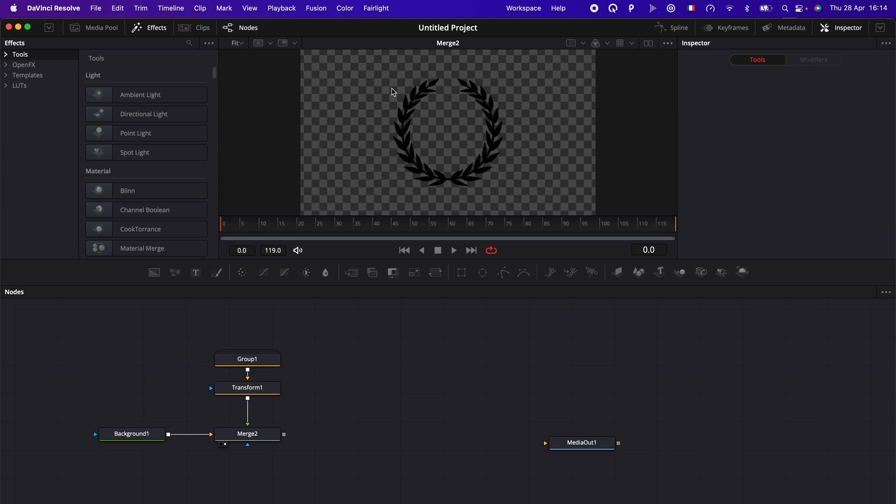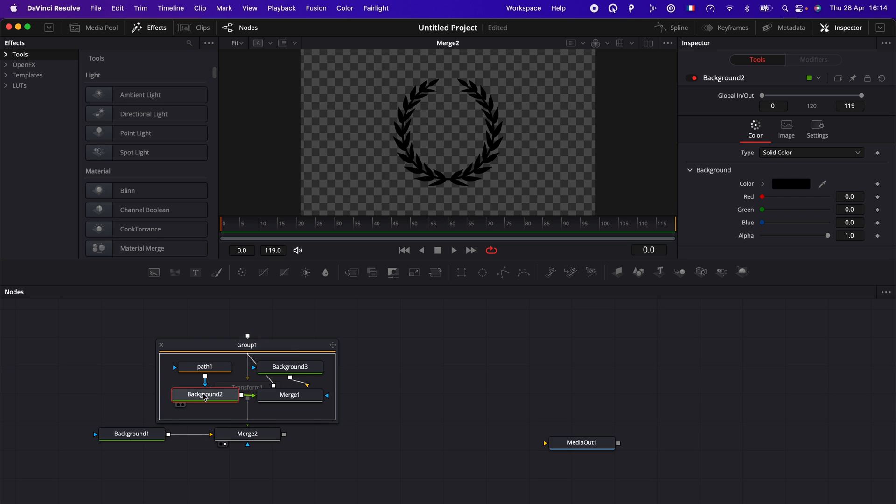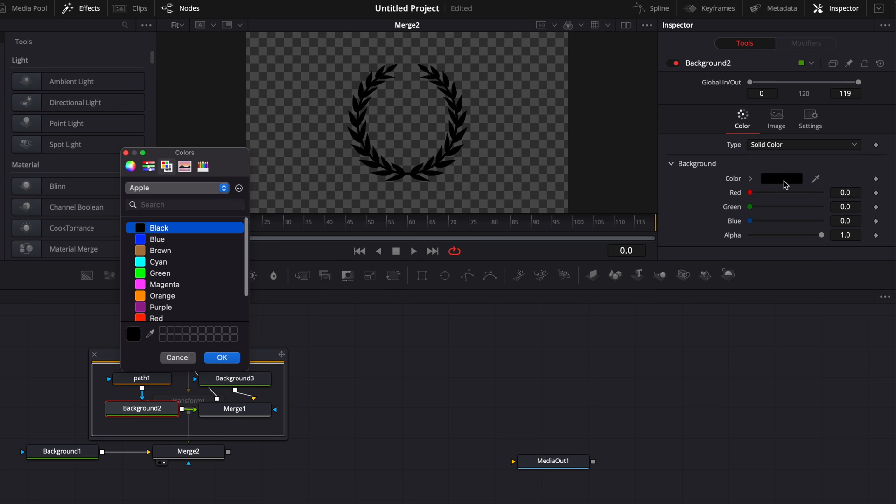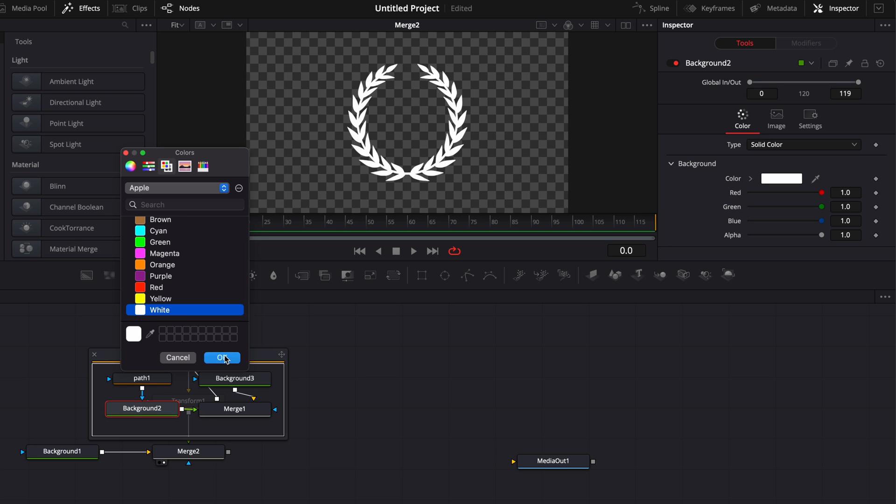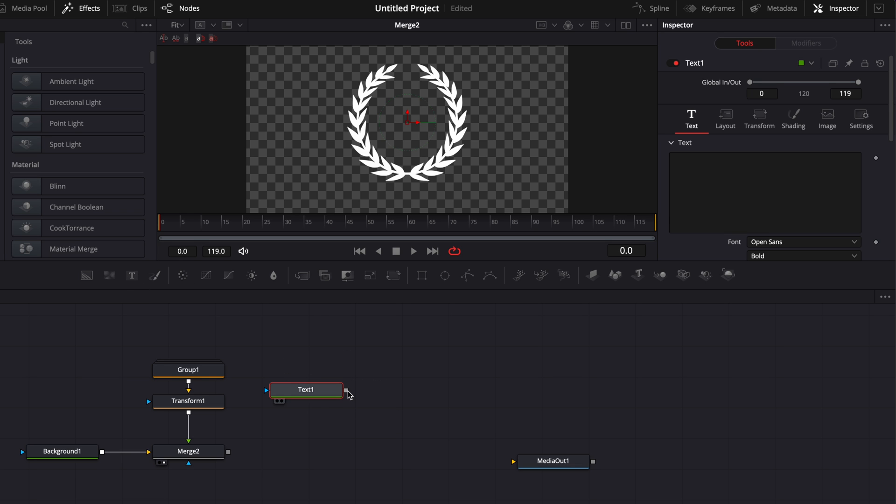Now I want to switch that to white. So I'm just going to double click on group one and here, background two. I'm going to switch the color to white. Here we go. All right, so now we have our ornament. We're going to add our text.